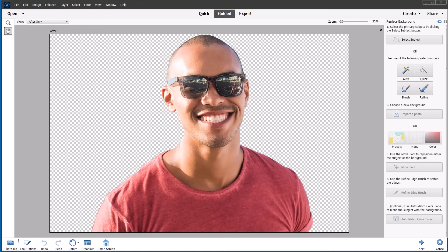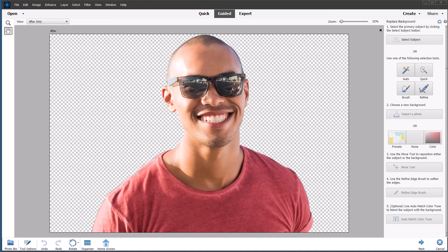In these demos, I haven't used the tools at number four and number five. The refined edge brush, I find I don't need to use because the select subject using artificial intelligence works so well. And the auto match color tone, I find usually brightens the image too much, but you can experiment with it yourself. Just give it one click. And if you don't like what it does, just press control Z to undo it.